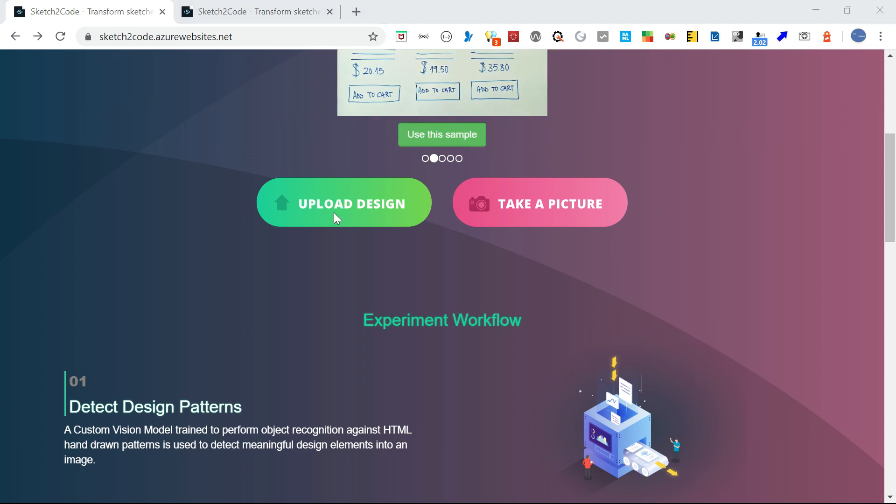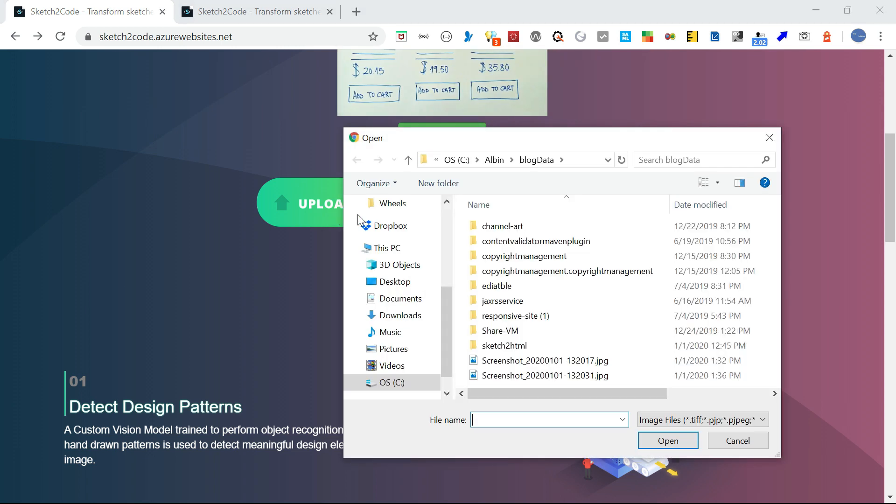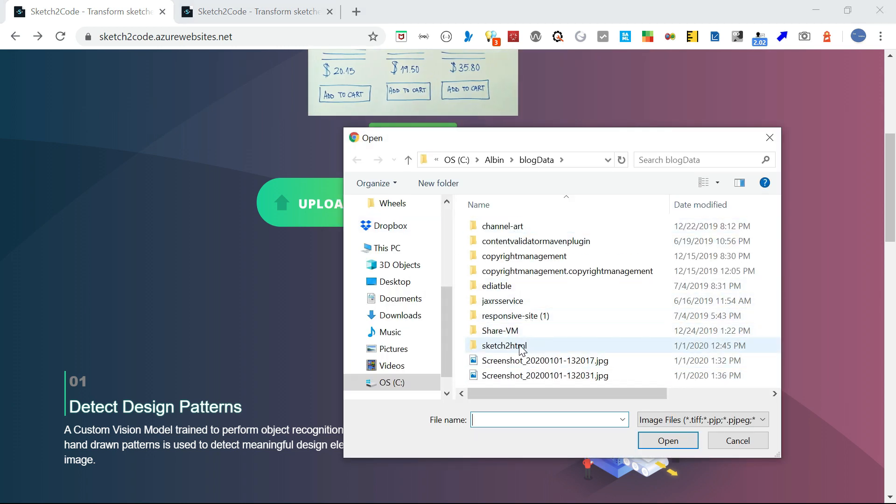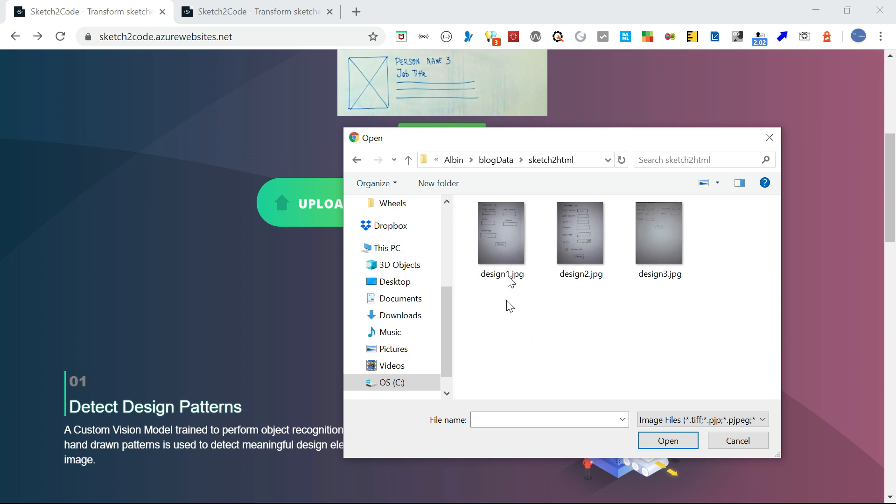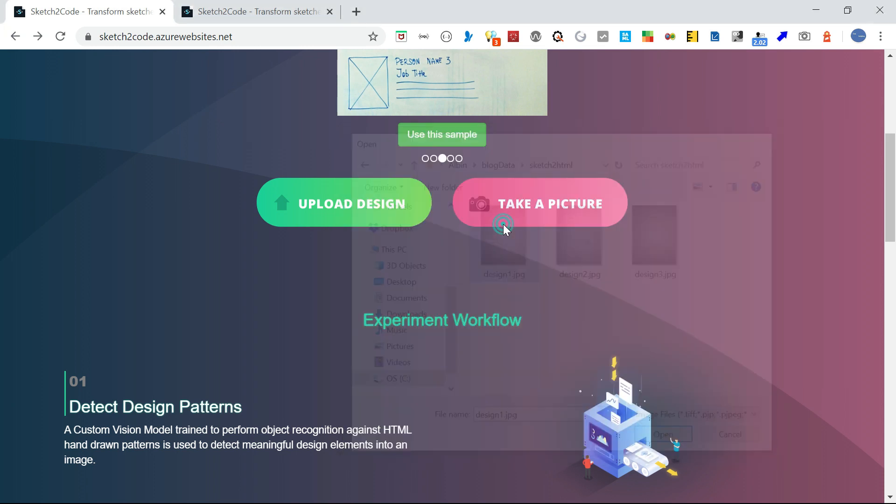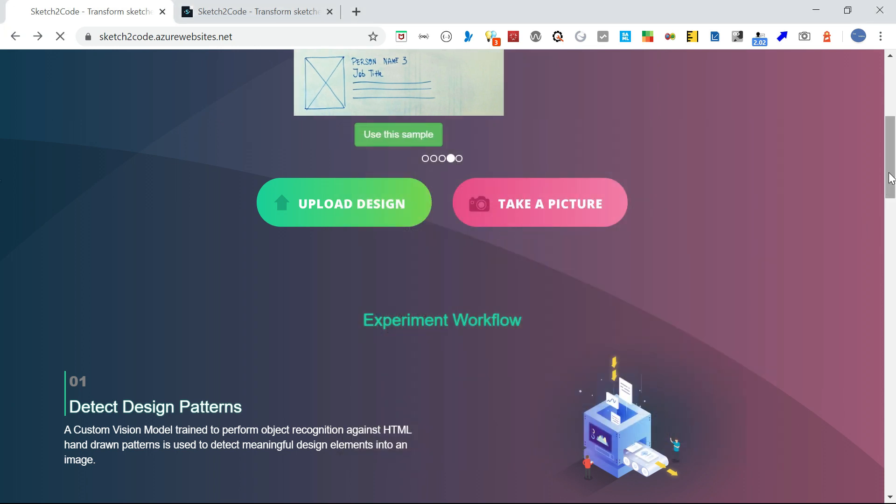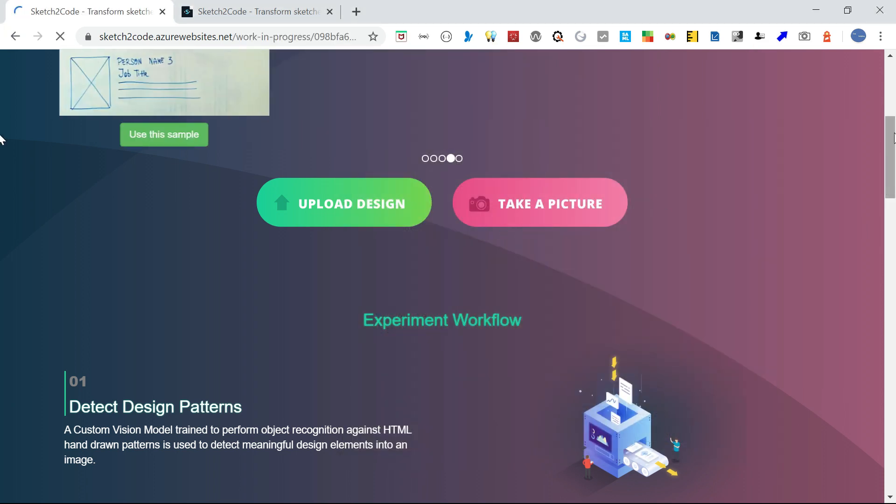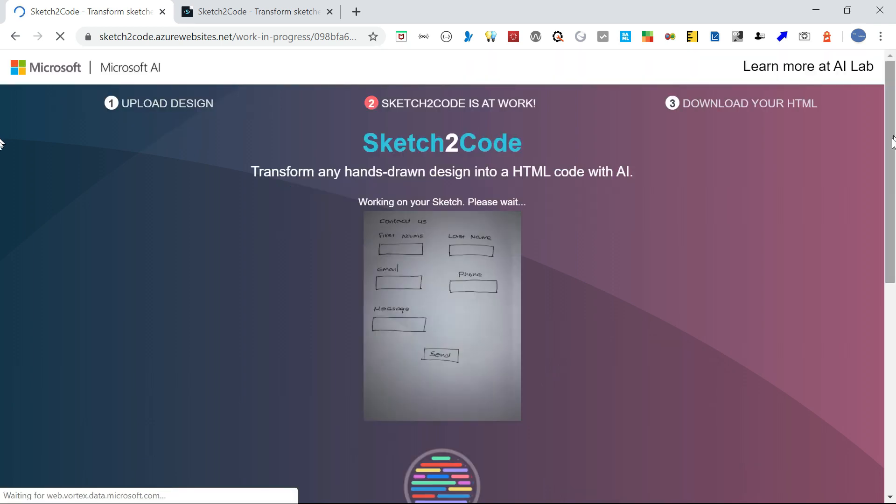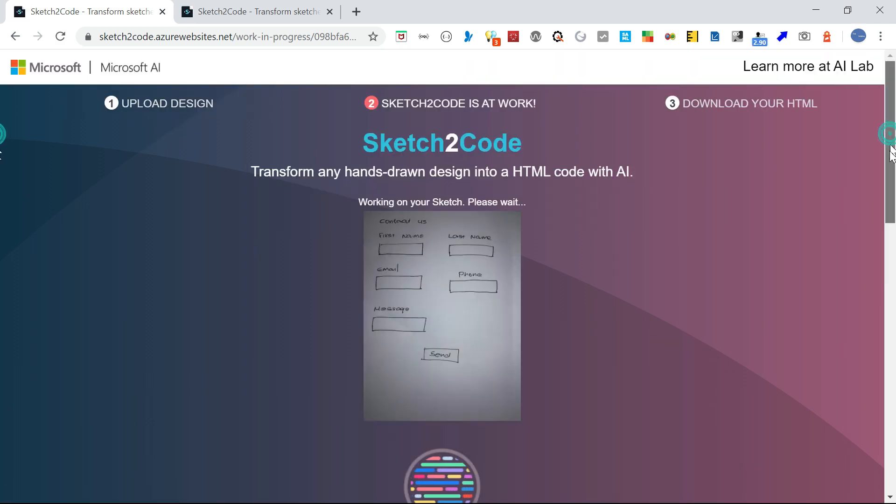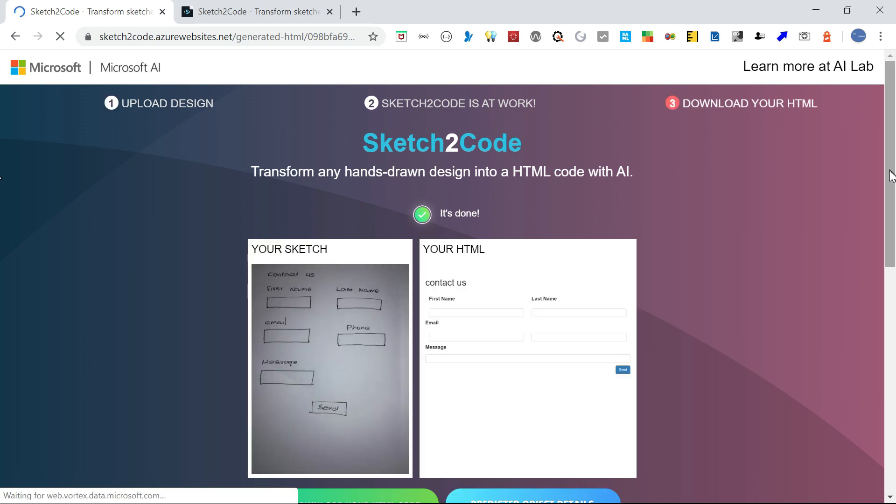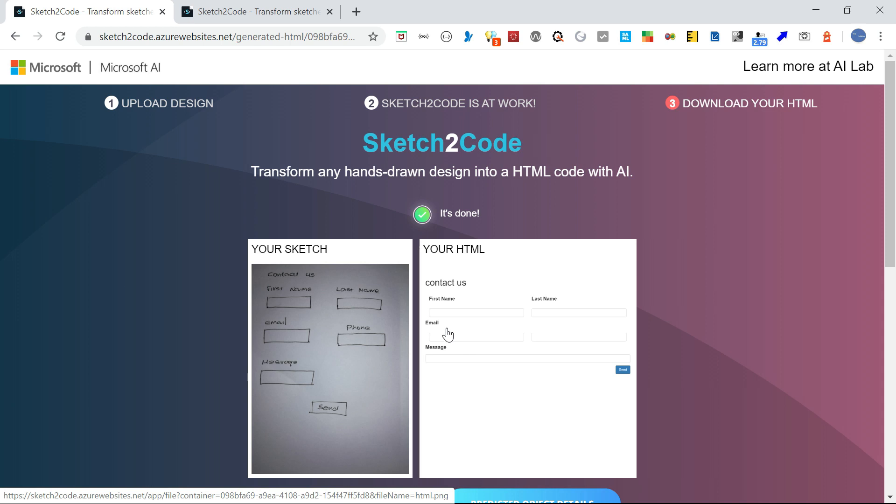I have some custom designs. Let me upload Design 1. First name is fine, last name is fine, email is identified, but the phone label is not identified, though the text box is. Message is fine. I wanted a text area but it's always identifying as a text box. The button is identified in the right corner.